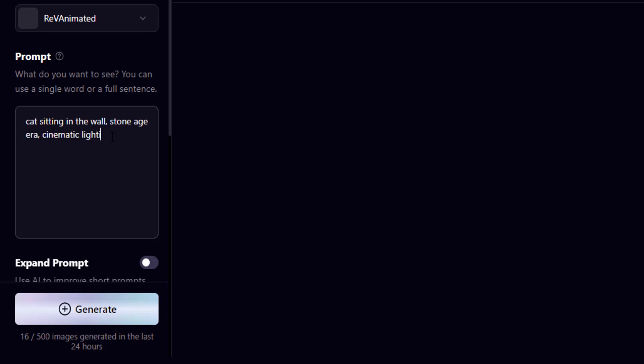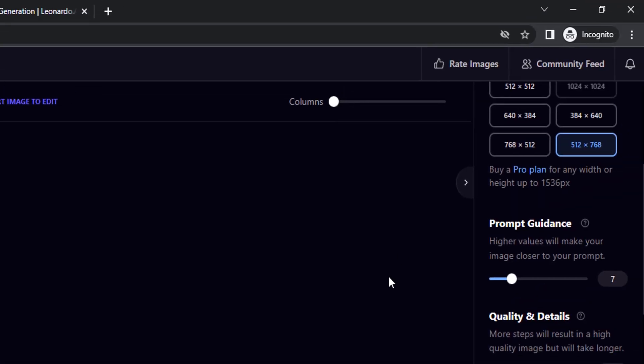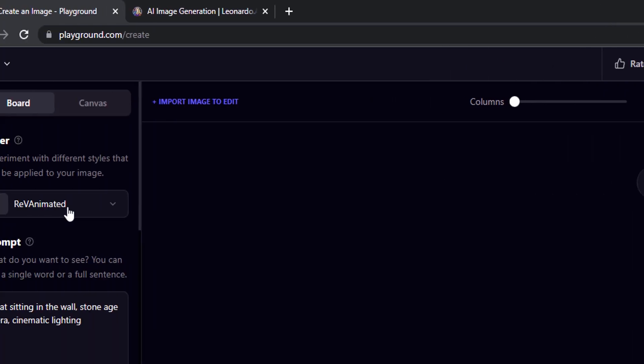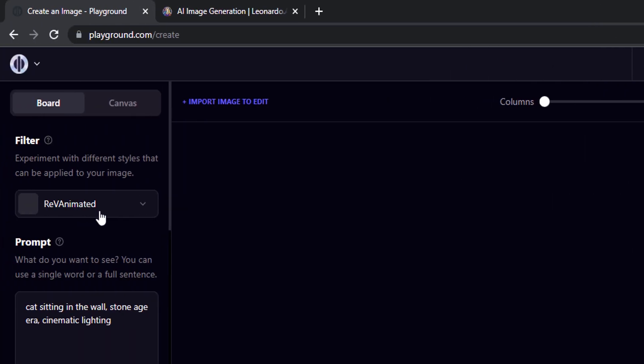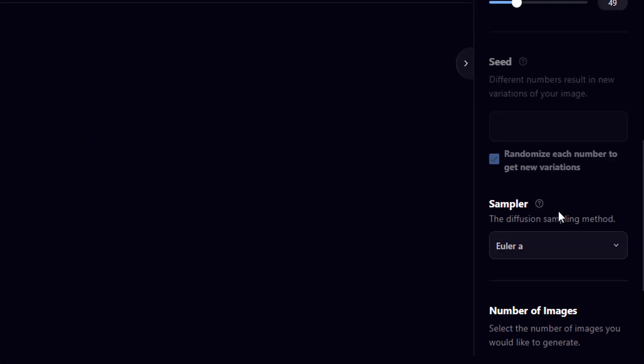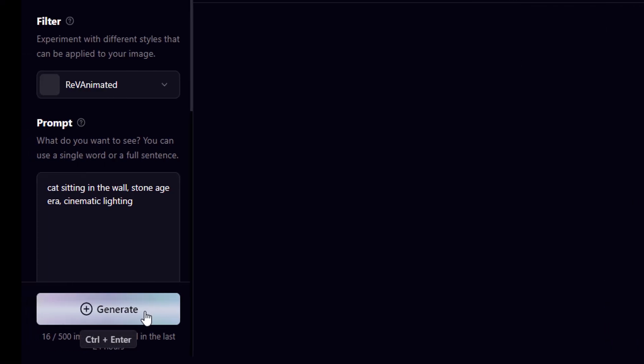So this is the prompt I'm going to give and I'm going to use the Stable Vision 1.5 and the filter as Revanimator and the sampler is Euler ancestral. So just click on generate.